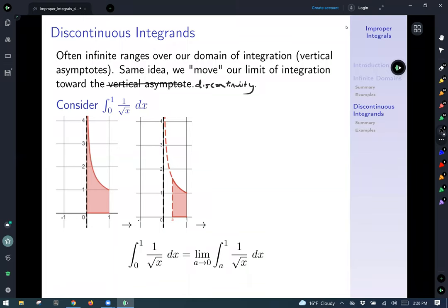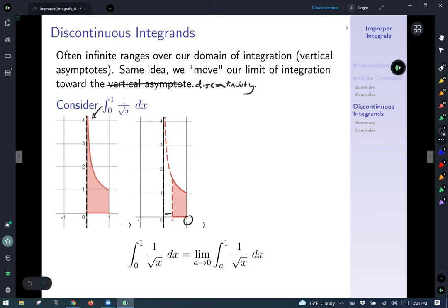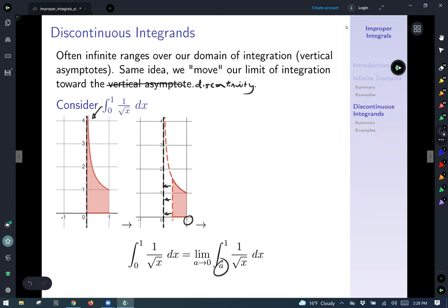Let's take a look at the integral from 0 to 1 of 1 over the square root of x dx. This integral represents the area shown on the graph. We can't directly calculate this, but we can say: the problem is at that vertical asymptote. So we let 1 be our upper limit, a be our lower limit, and let a approach 0. Rewriting: we have the limit as a goes to 0 of the integral from a to 1 of 1 over the square root of x.